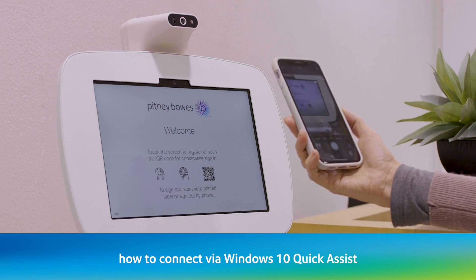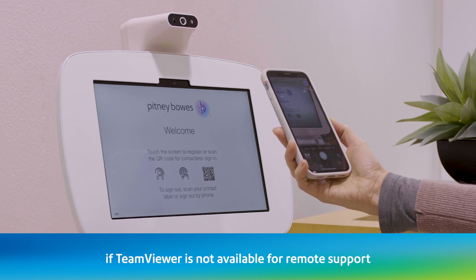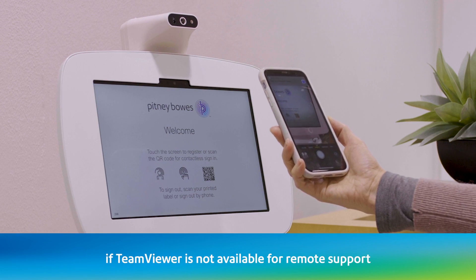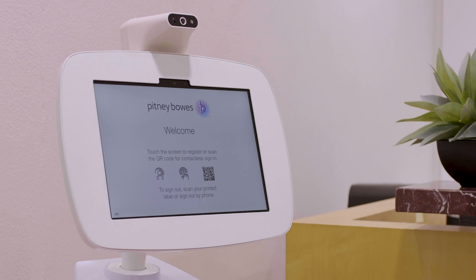This video will show you how to connect via Windows 10 Quick Assist if TeamViewer is not available for remote support.